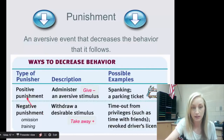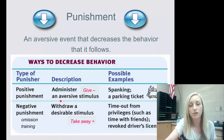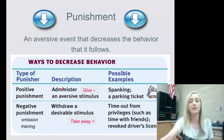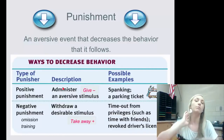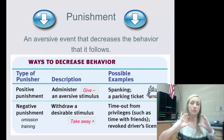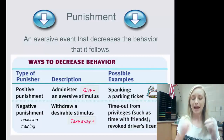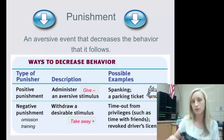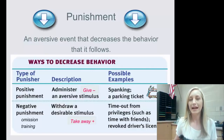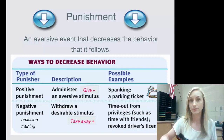With positive punishment, looking at the diagram, you administer — meaning add — an aversive stimulus. It's positive, so you add a stimulus. The key question is: what must you add in order to decrease behavior? If you add something and it increases behavior, then by definition it is not a punishment.